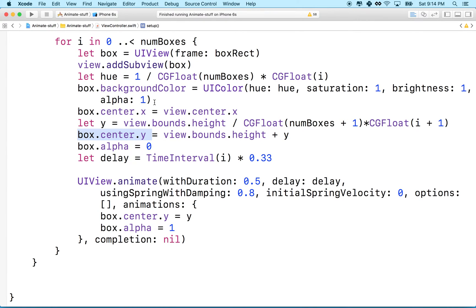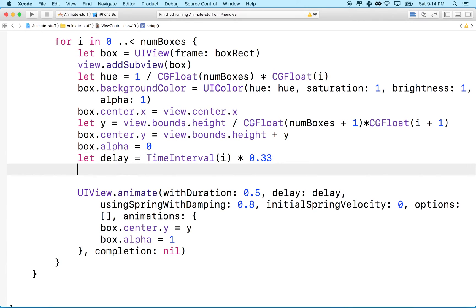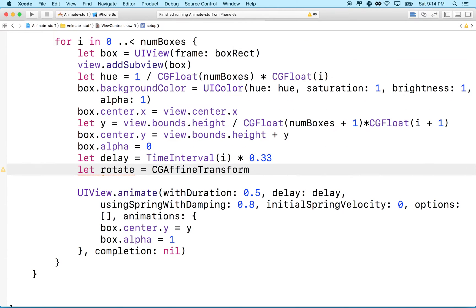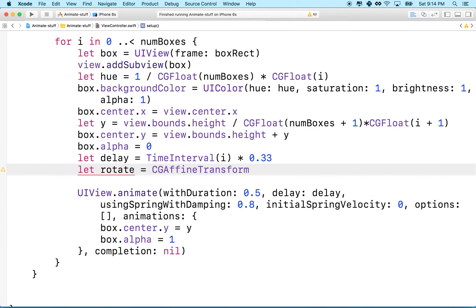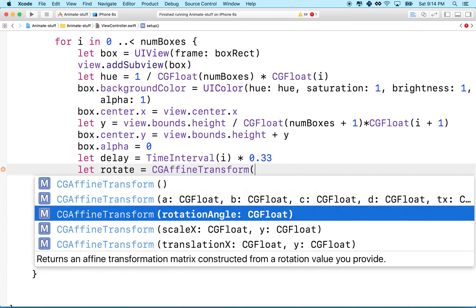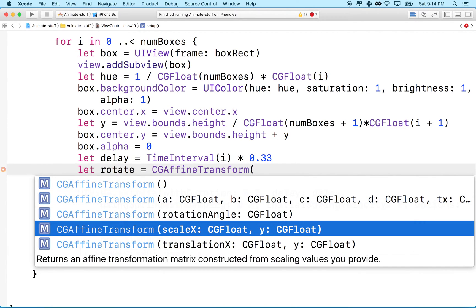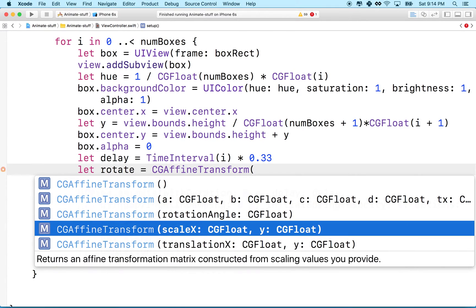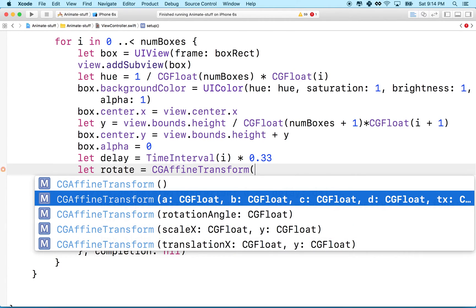So you can essentially rotate, scale, and position your box all with a transform. So let's take a quick look at transform with rotation. So I'm going to make a rotation transform here. I'll just make a variable to hold it, and then we'll use CGAffineTransform method. And we can initialize this with rotation angle,